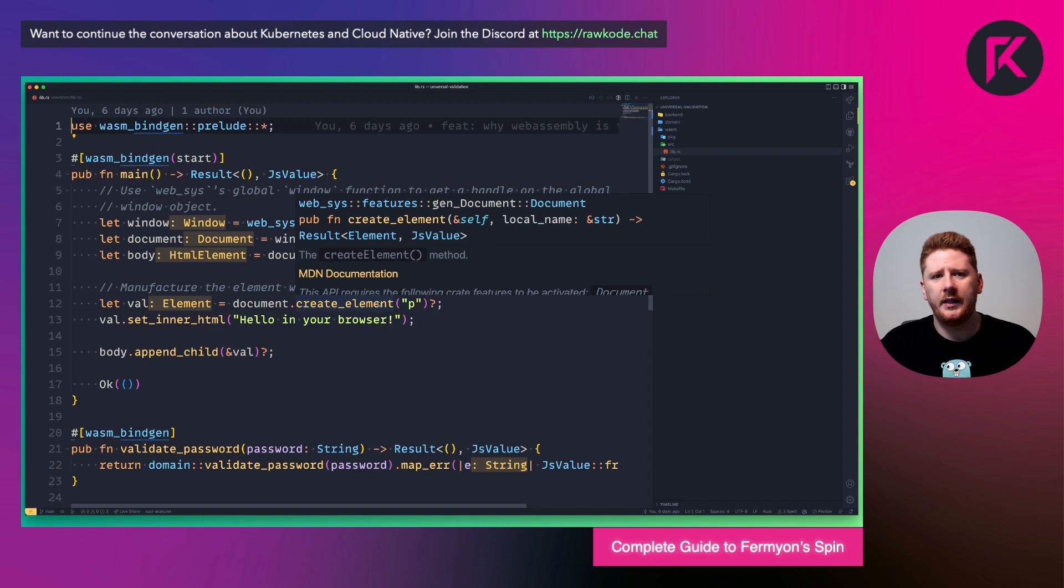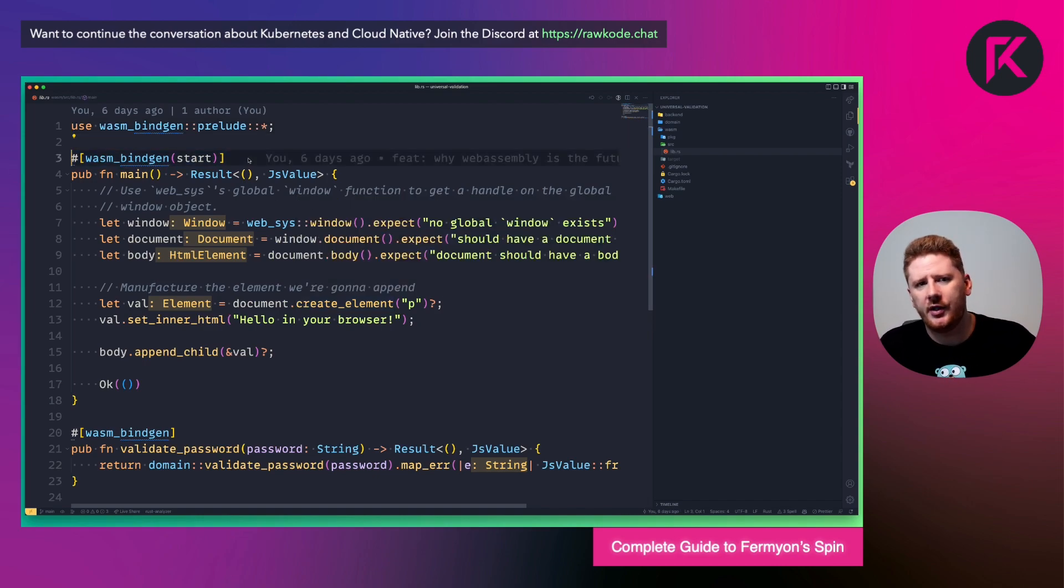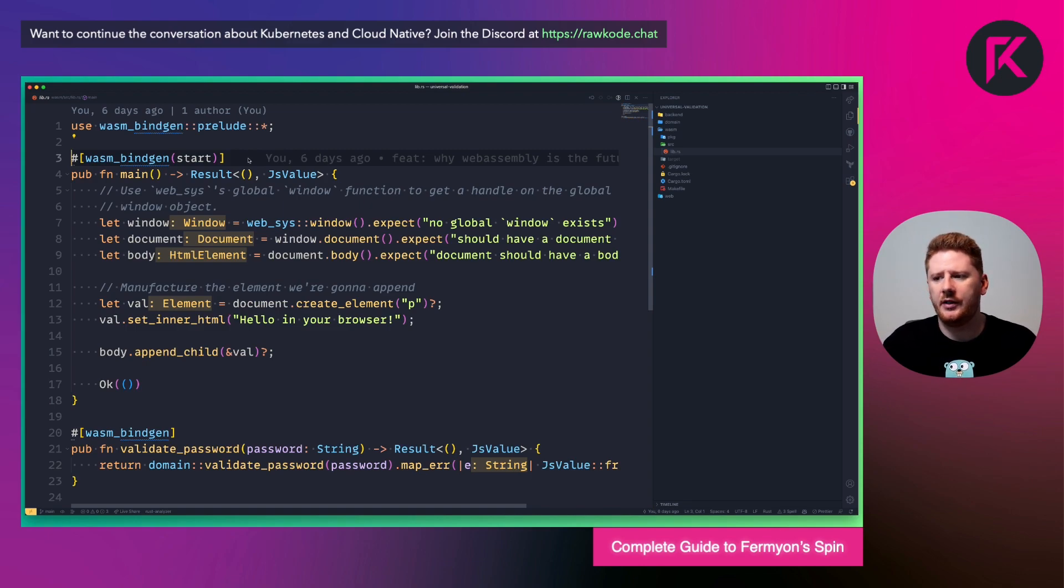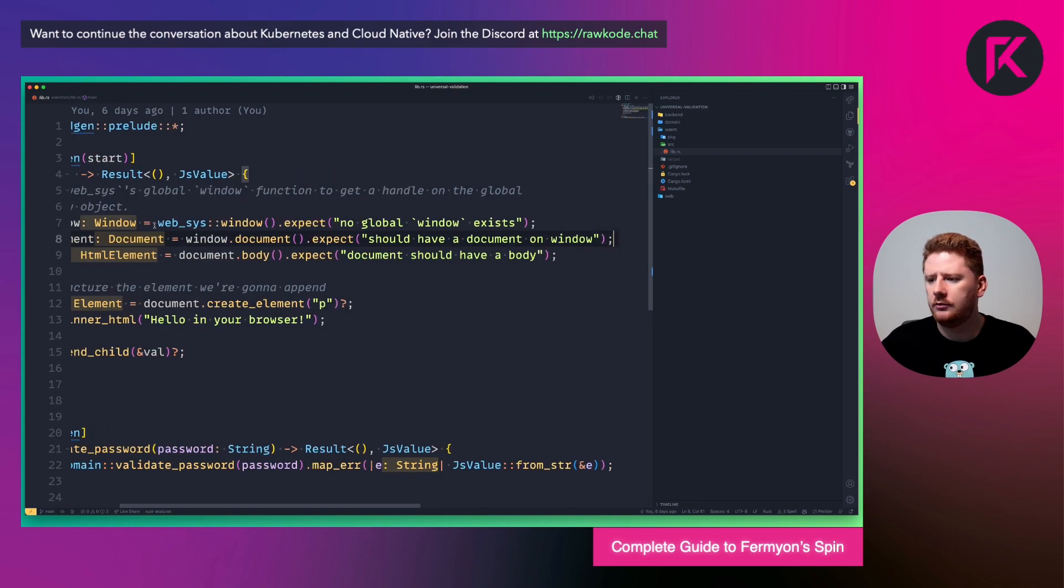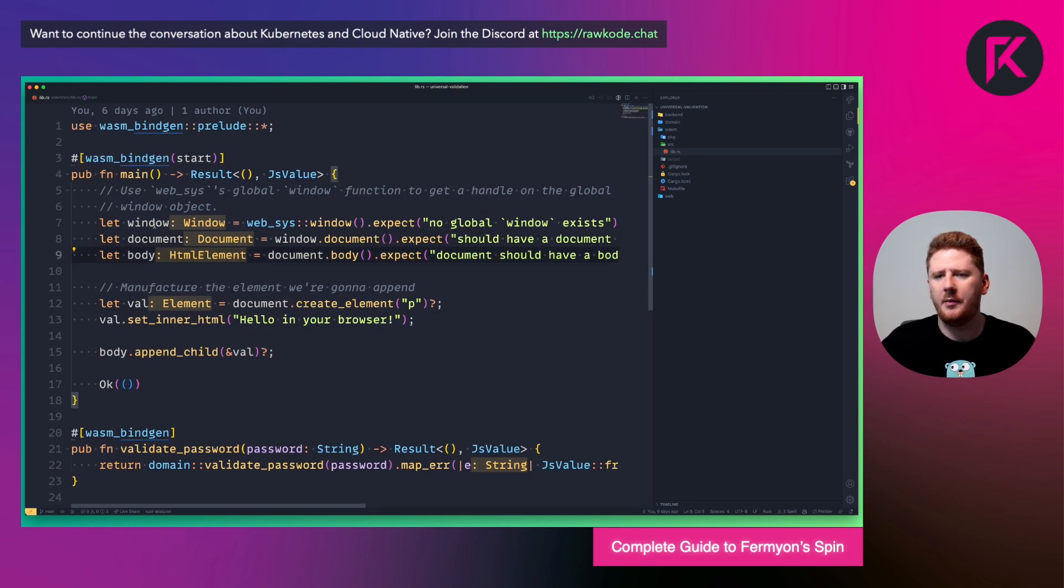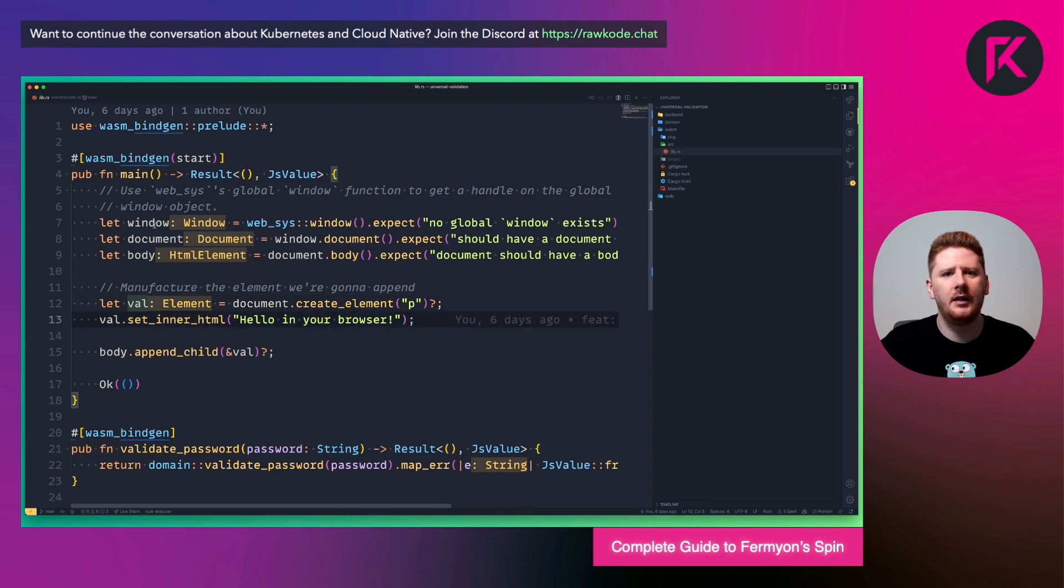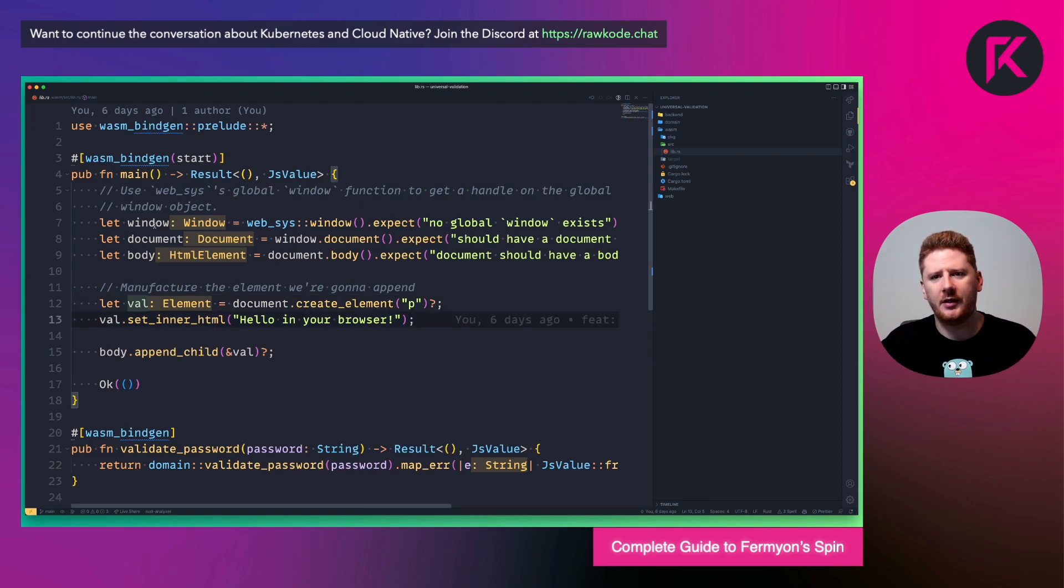Here we're defining a function called main, and we bind it using WASM bindgen to run when our application is started. We find the HTML DOM window, the document, and the body element. From there, we can actually write hello in your browser in your browser. Kind of neat.